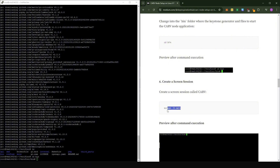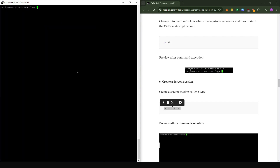Now we're going to create a screen that is called 'carv'. If you've been running an ETA node, you're familiar with screen — it basically means you create a dedicated space within which you run an application. Copy the command, come into the console, right-click, paste, and press Enter. You'll now see a clean space in which we're going to run the application. The next stage gets a bit more involved, but I'm going to walk you through the entire process.